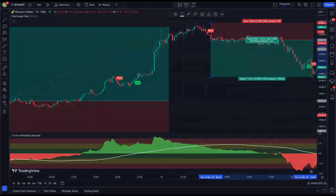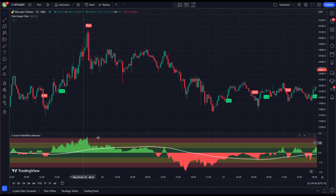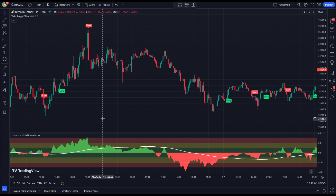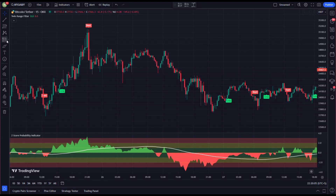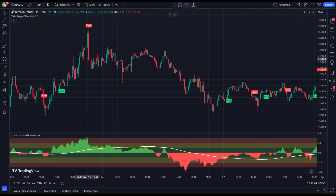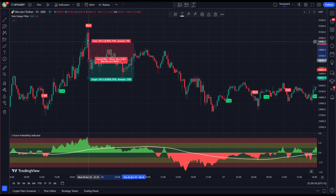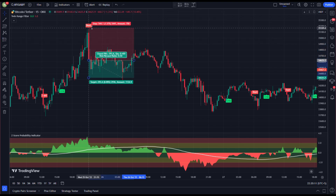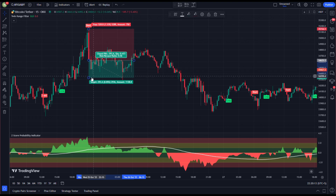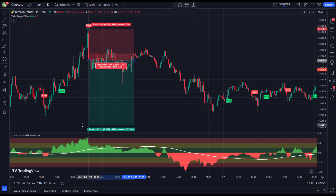Moving further on the chart, all conditions are met again. The green wave on the Z-Score Probability indicator rose above the red area, and we get a sell signal on the Twin Range Filter. We open our short position here, keeping our stop loss above the recent swing high and targeting profit at two times the risk.